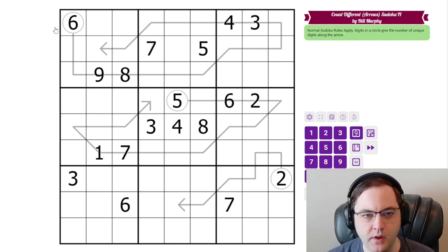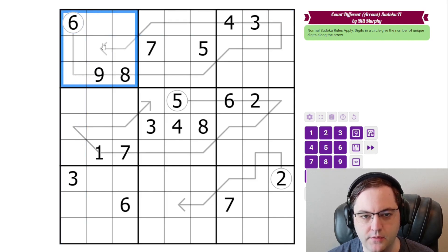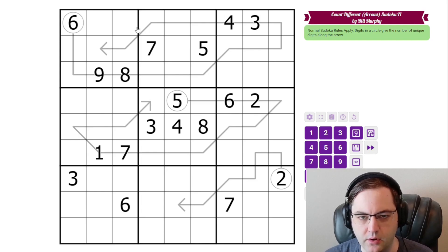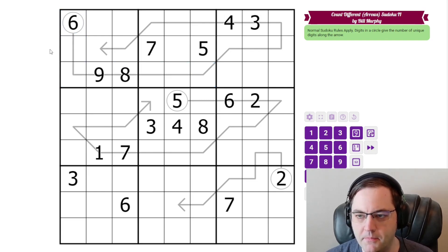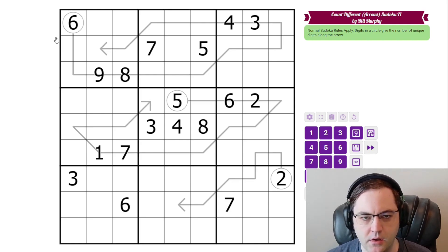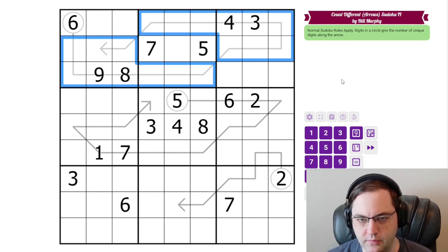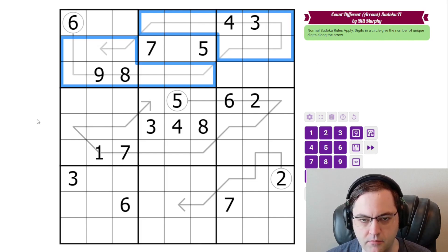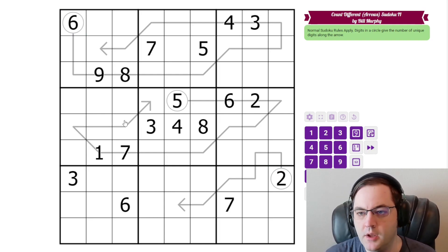Bill has done one of these before. We have normal Sudoku rules: 1 to 9 in each row, column, and 3 by 3 box. Additionally, we have some arrows on the grid. These are quite long — not normal arrows. The digits in a circle give the number of unique digits on the arrow. So among all these digits, there are only 6 different ones.